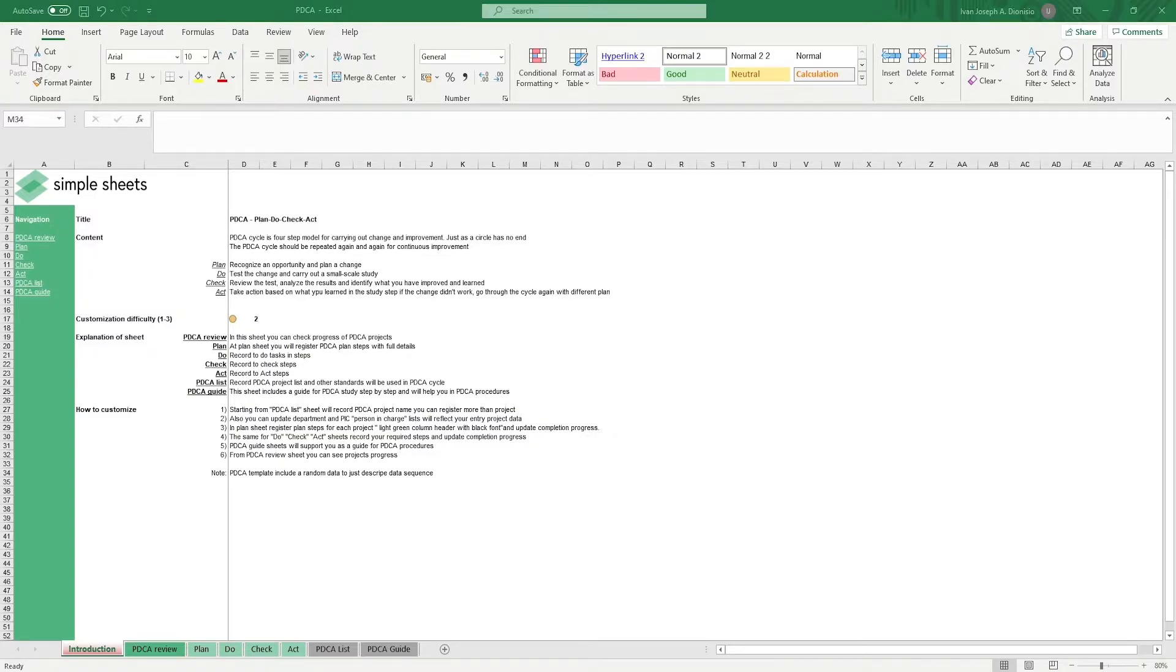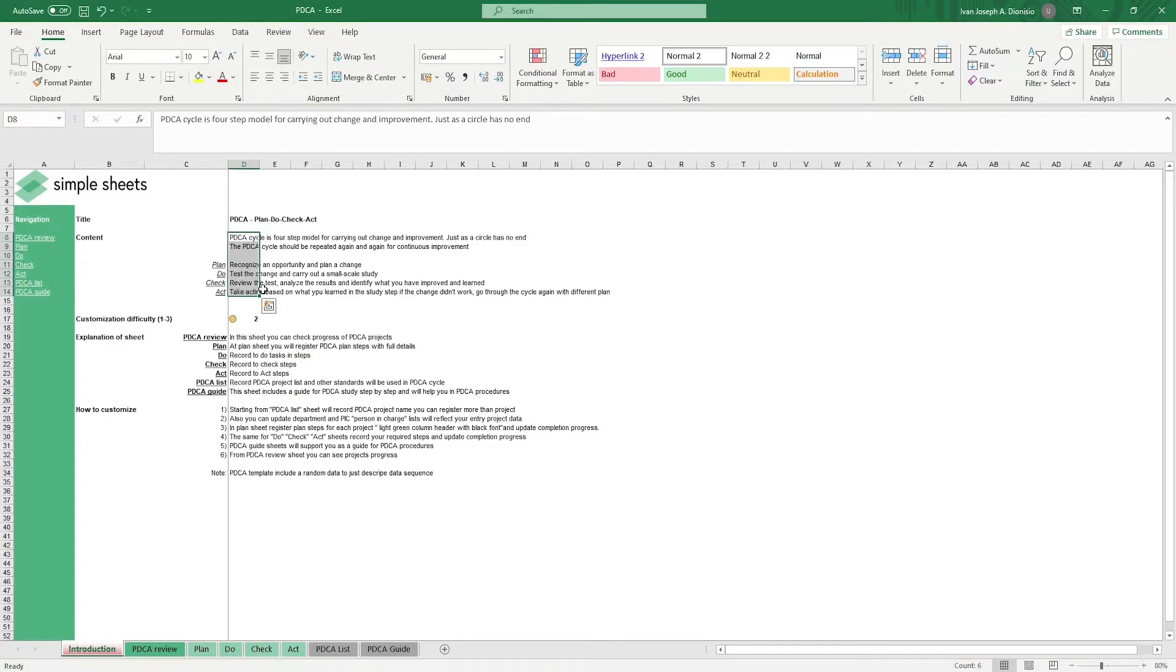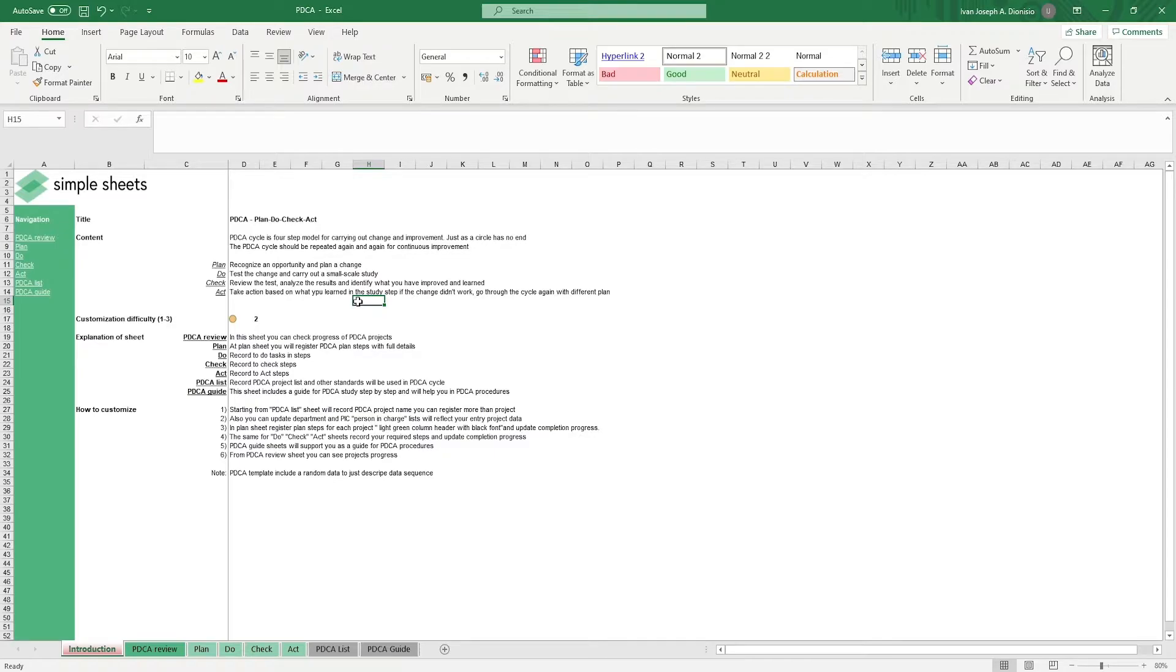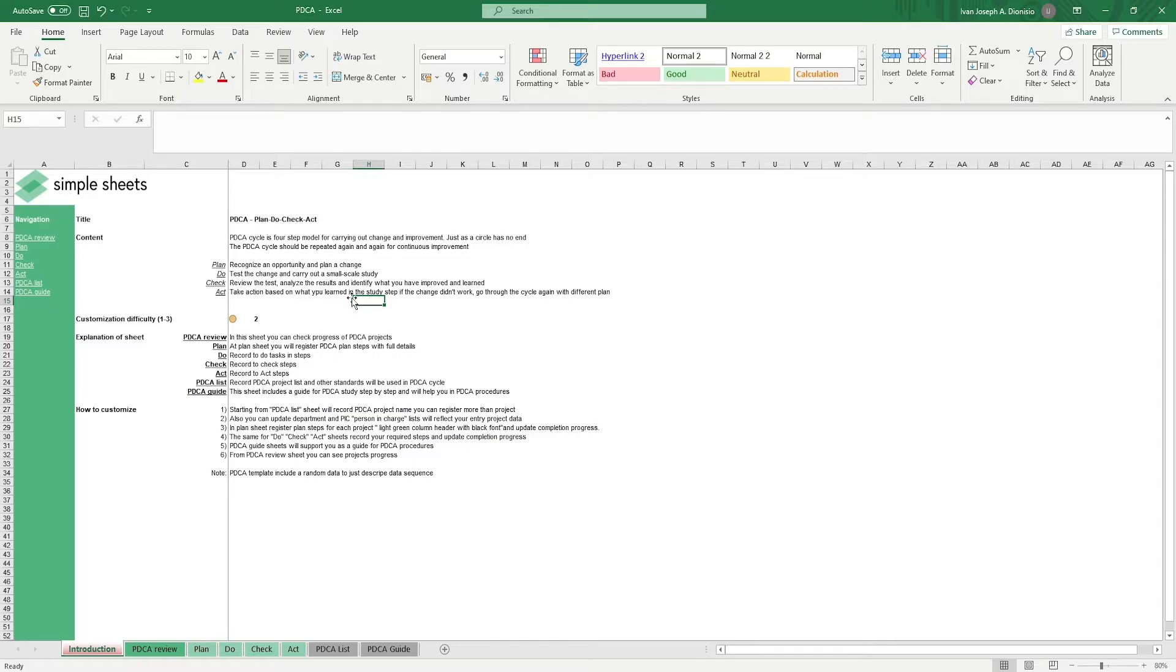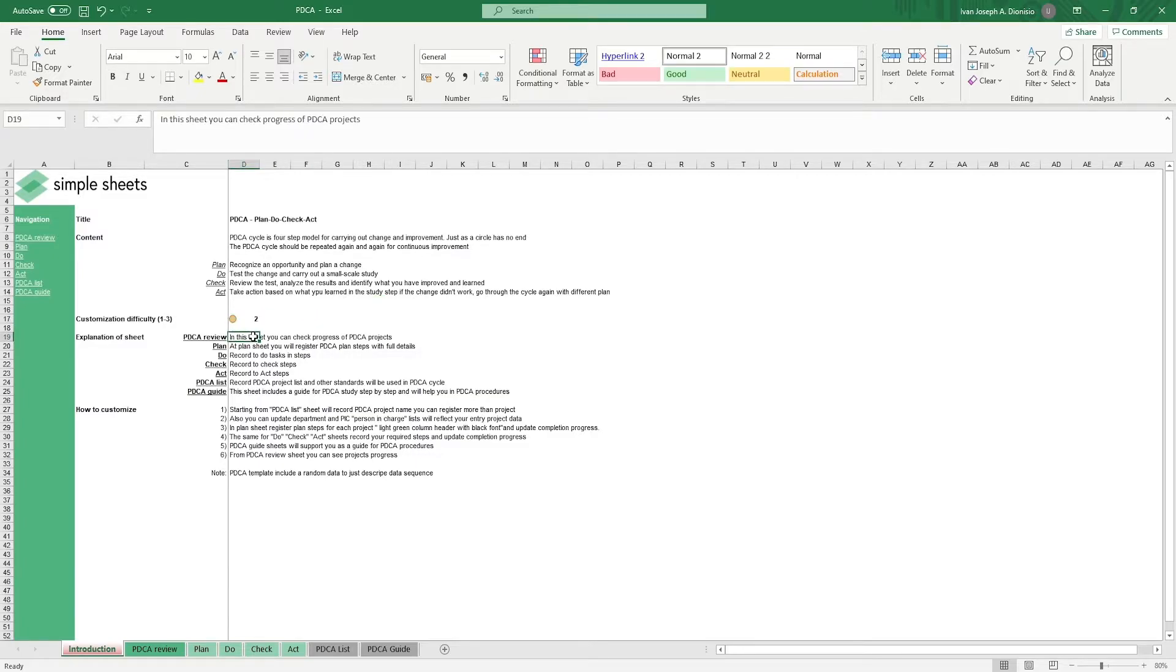The introduction sheet contains a short description about this template. The PDCA cycle is a management method which is aimed at the continuous improvement of a process through planning, doing, checking, and acting, whether it be in reinforcement of positive results or corrective action. Over here, we have a customization difficulty, an explanation of the sheets that come with this template, and some instructions on how you can utilize this template.